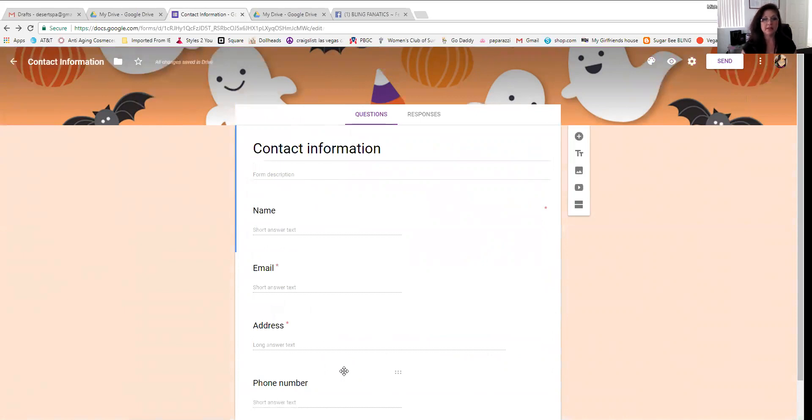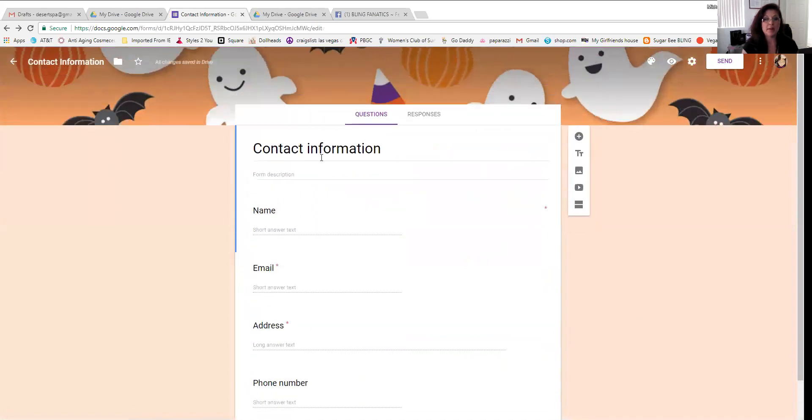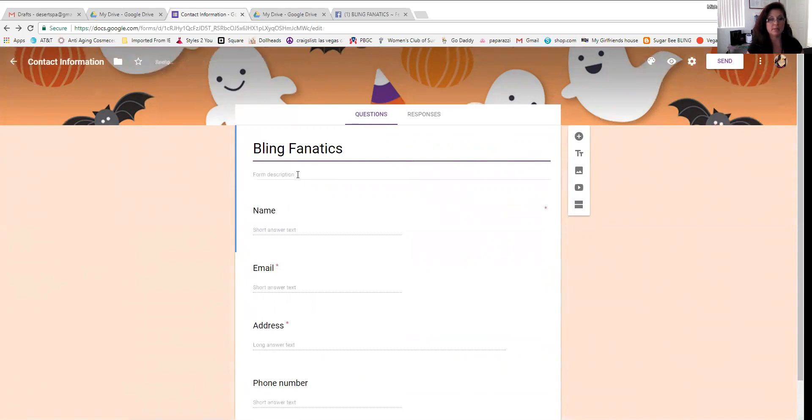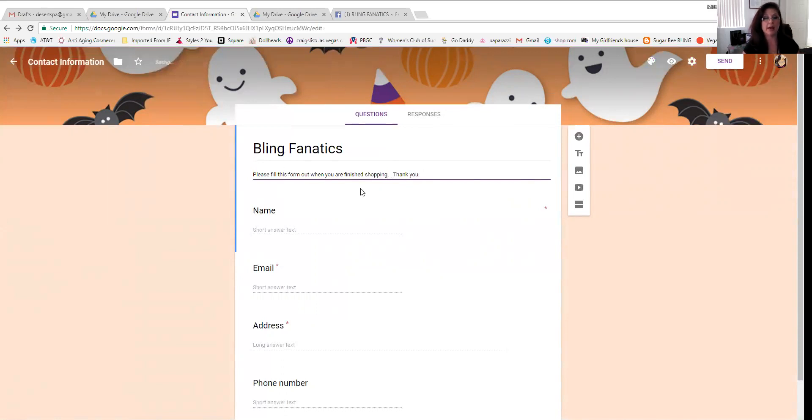And I'm still in the edit form here, edit view form. So at the top here, see where it says contact information? If you just click on that with your cursor, you're going to highlight it. And you need to put a page name on it or your form name. And I'm just putting bling fanatics. That's the name of my shopping page. And then I'm going to put, it says form description, see that? I'm going to put please fill this one out when you are finished shopping. Thank you. So that is going to be my title and description. That's the first thing they're going to see when they click on it.